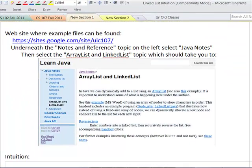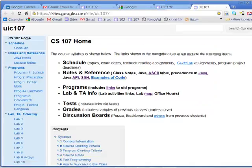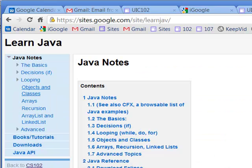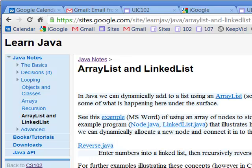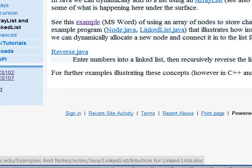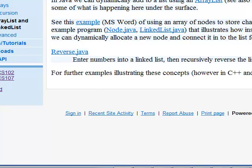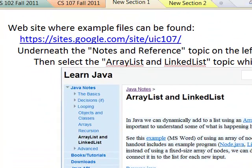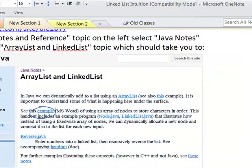There's a website where some sample files that are relevant can be found. If you go to this website, it will take you to a page — come over here under Notes and Reference and click on Java Notes. Underneath Java Notes, we want to come down to ArrayList and LinkList. Under ArrayList and LinkList, this is the example with the intuition, and later we'll see the two files for the actual linked list part. So we want that example right there — open it up and have it available to you, that might be helpful.